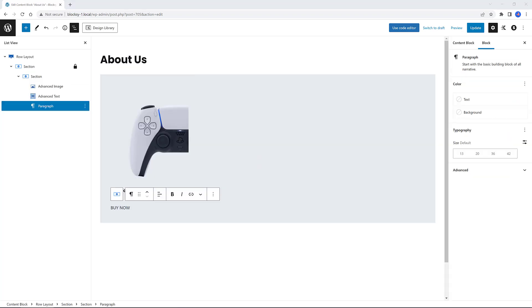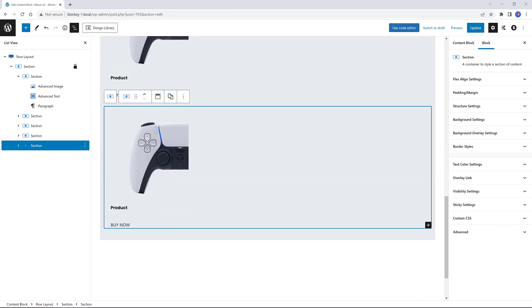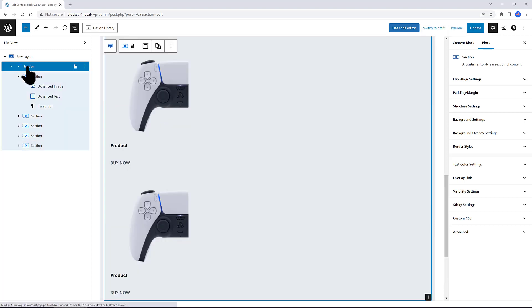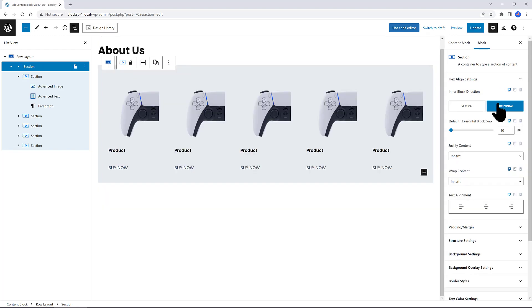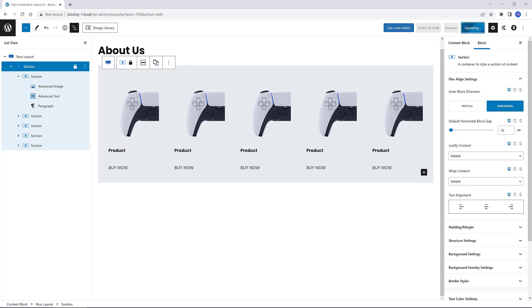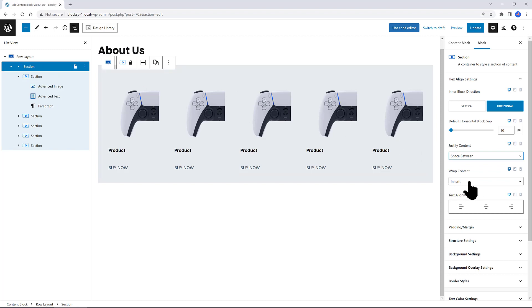Now, let's duplicate four times the inner section block. So, now select the top level section. Since this has the flex aligned settings, I want to set it as horizontal. This inner block direction, it determines the main axis direction. Thus, we are defining the flex item's direction in the flex container. The justified content is a sub-property of the flexible blocks layout. It defines the alignment along the main axis. It also helps to distribute extra free space left over when either all of the flex items are on a line are inflexible. So, I set my justified content to space between, and the wrap content to no wrap.